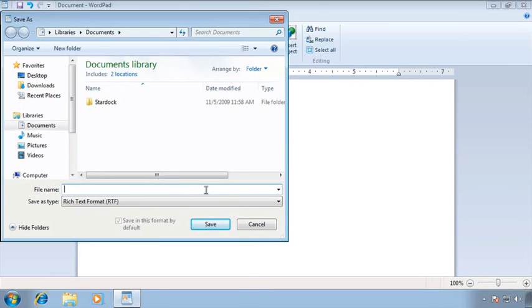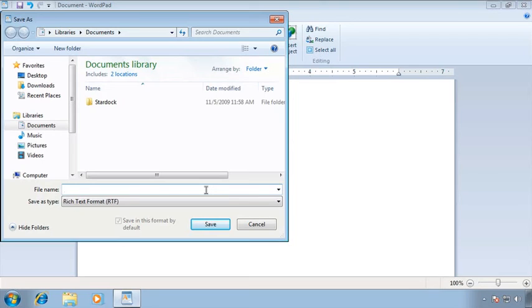Now the reason is in this particular application as soon as I change the file type it erased the name. So just as a best practice I always recommend that when you're saving under different file types that you set the file type first and then type your name. Not all applications will do this but it's the best habit and then it always works.